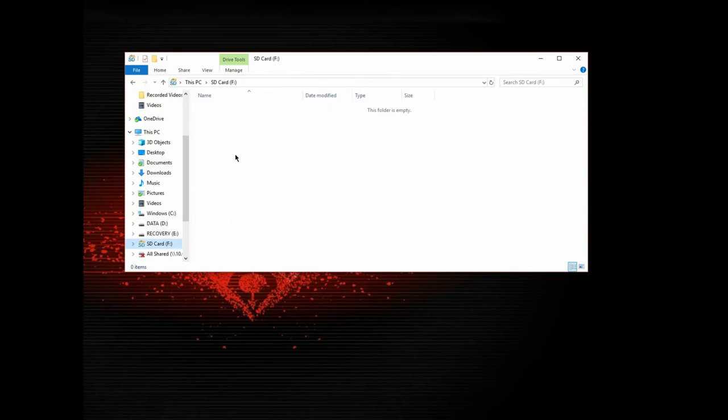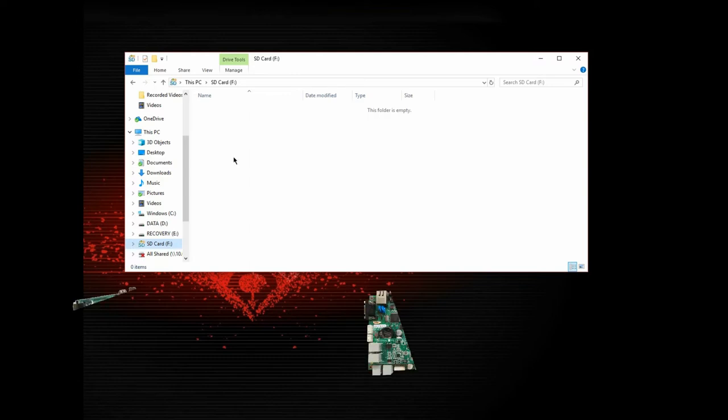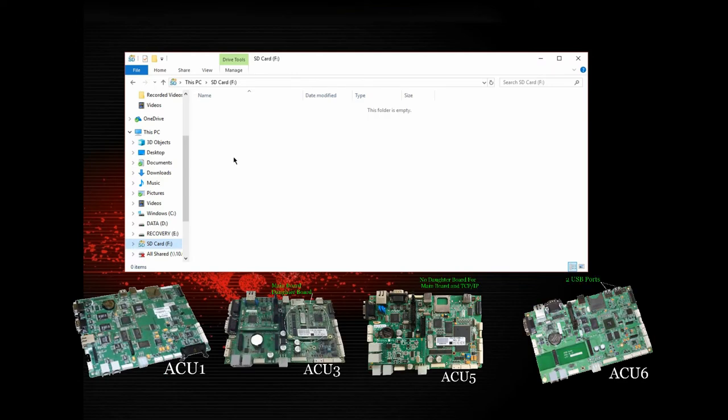So the next thing we want to do, we want to create some directories. There's two types of directory structures that you need to be aware of. One is for the ACU-1, ACU-3 and ACU-5 main boards.